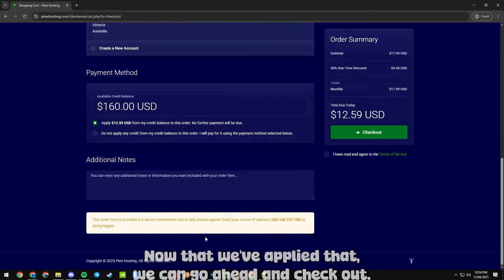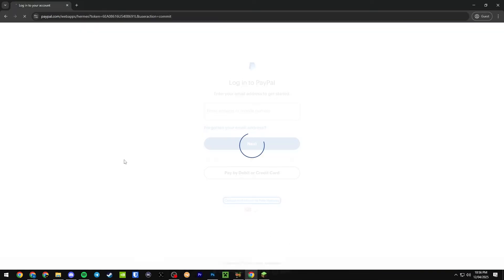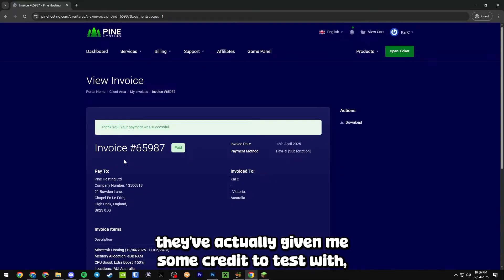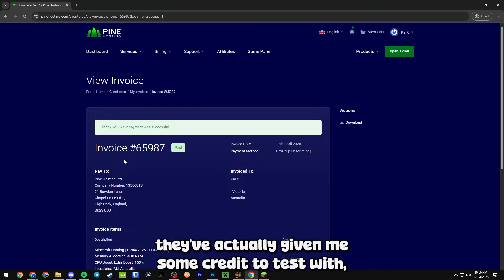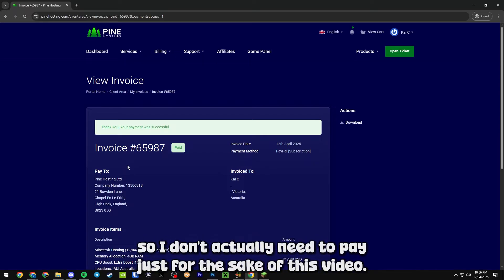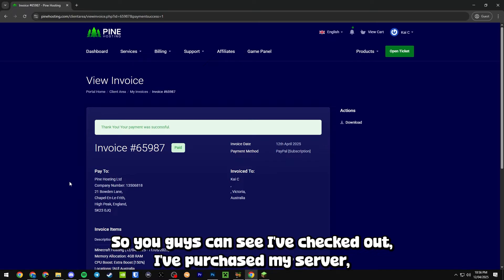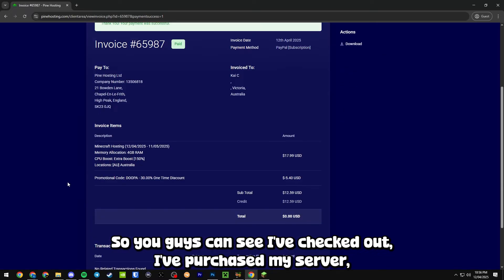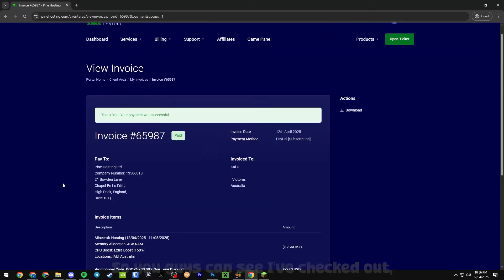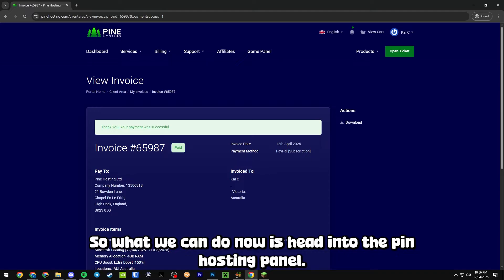Now that we've applied that we can go ahead and check out. Because I'm a partner of Pine they've actually given me some credit to test with, so I don't actually need to pay just for the sake of this video. You guys can see I've checked out, I've purchased my server and everything is done.